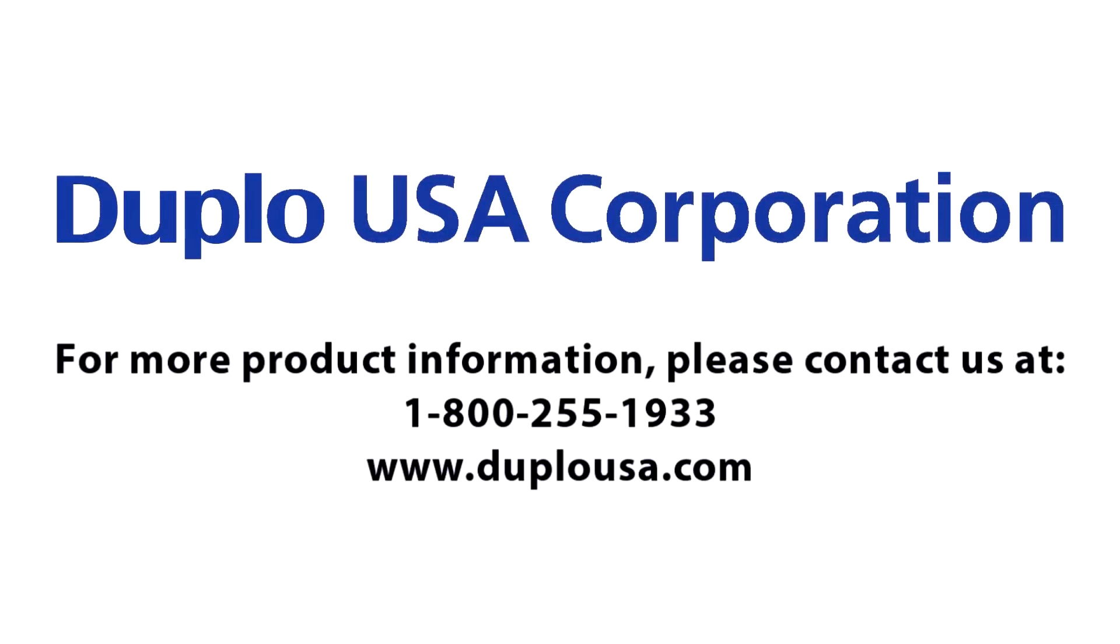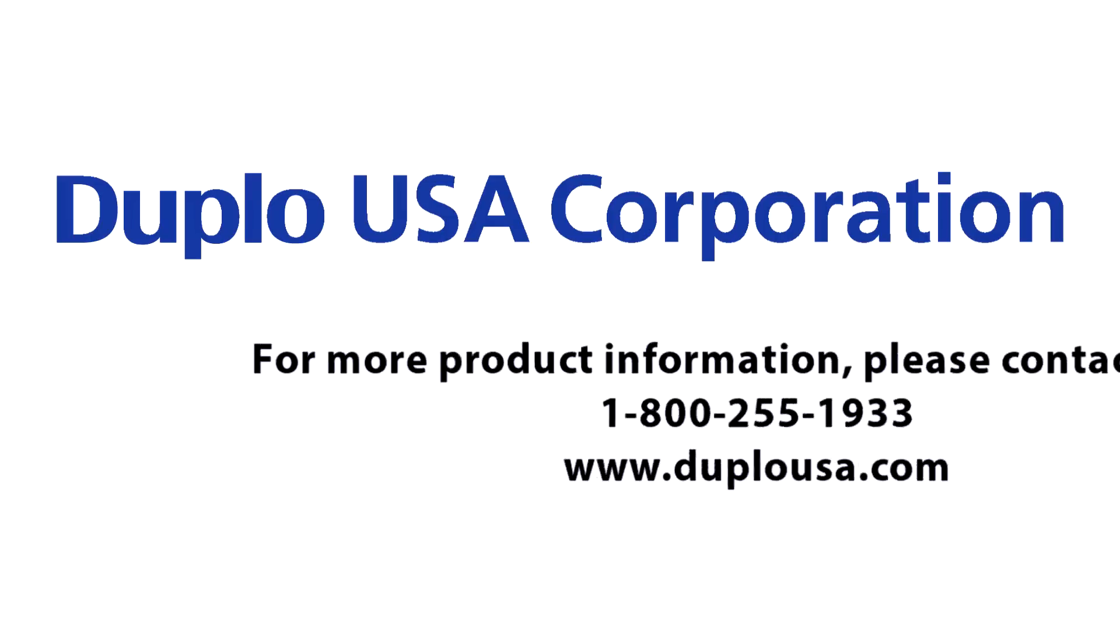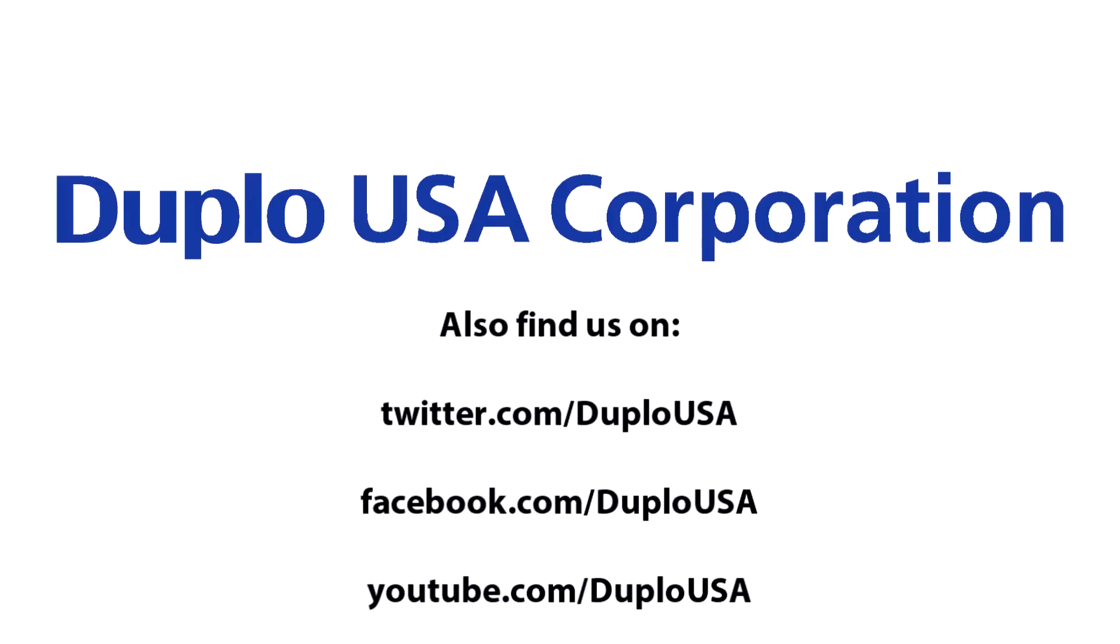For more product information or to place an order for custom dies, please contact Duplo USA today at 1-800-255-1933 or visit duplousa.com.